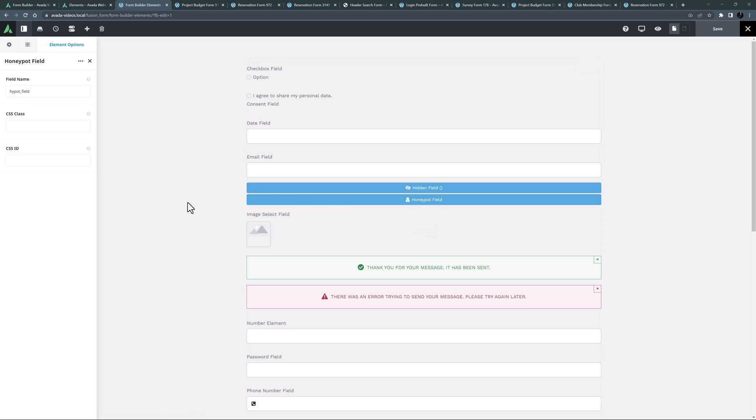The honeypot field element is another invisible field element, and is designed to help identify spam bots. A honeypot is added to the form that the user can't see, due to CSS or JavaScript which hides the field.